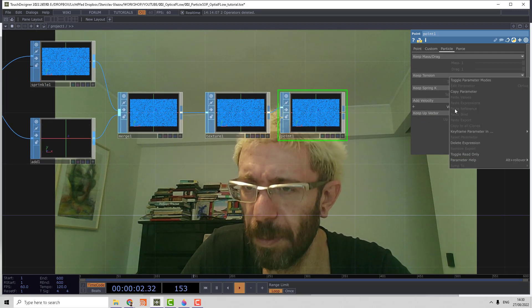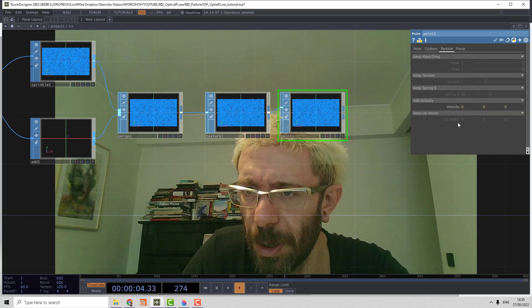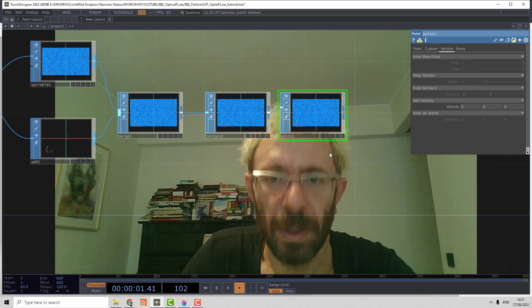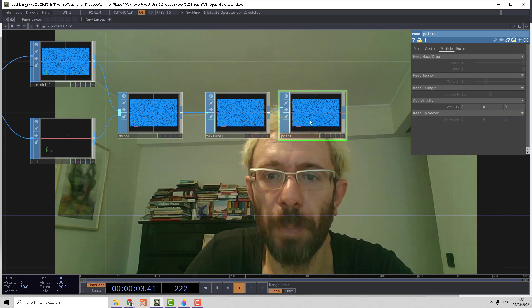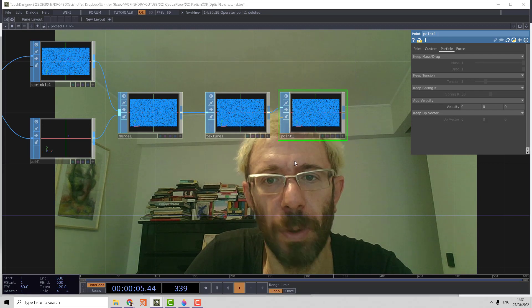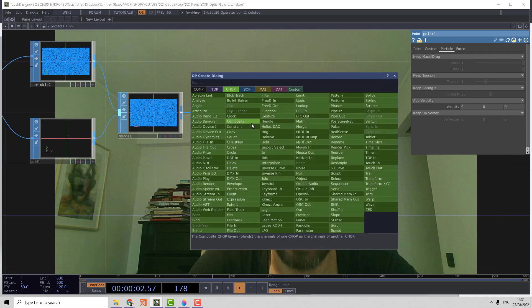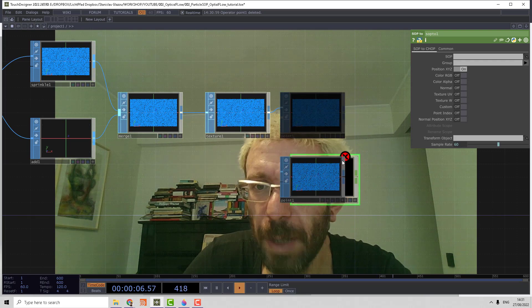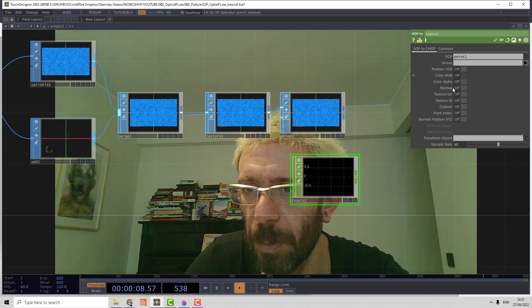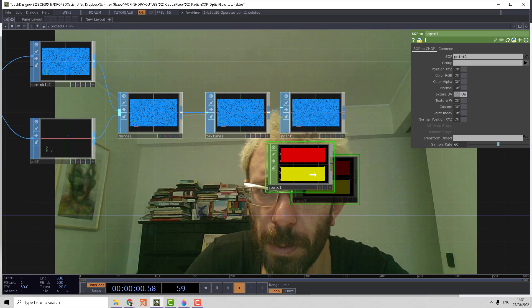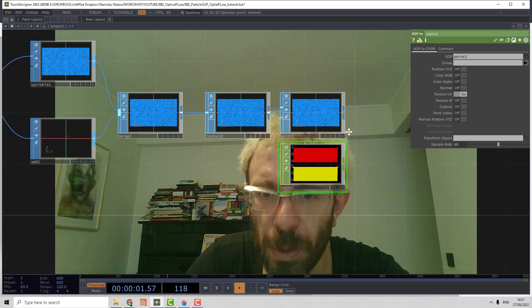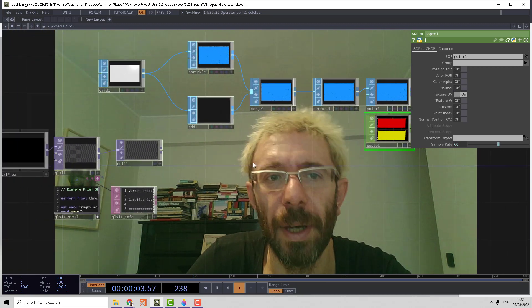Now we can convert the points to the CHOP context using SOP to CHOP, and then we convert node positions by the texture UVs which we can use to sample the texture value using TOP to CHOP.